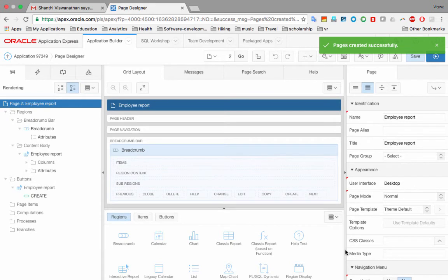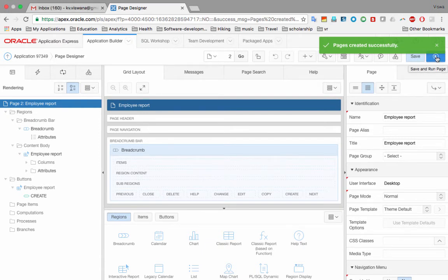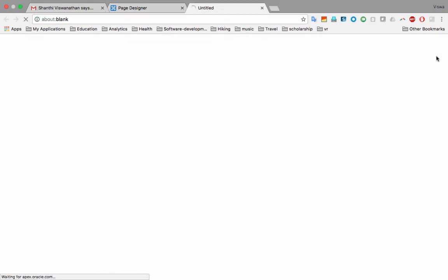APEX has created the new pages — the report and form combination for the employee table — and taken us into the screen to edit the employee report. You can make changes here. We'll come back to this later. For now I just want to see what the page looks like, so I click the 'Run Page' icon.